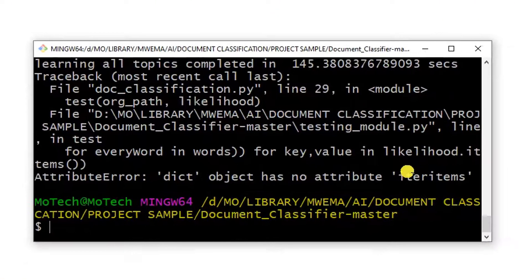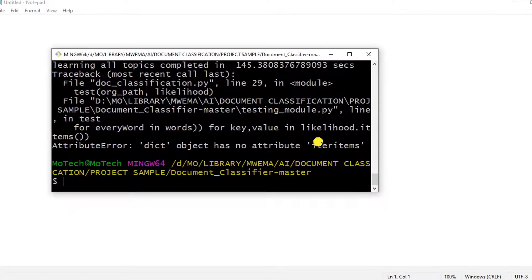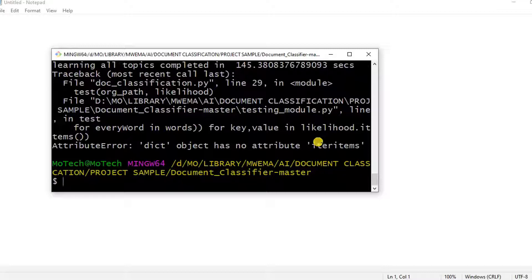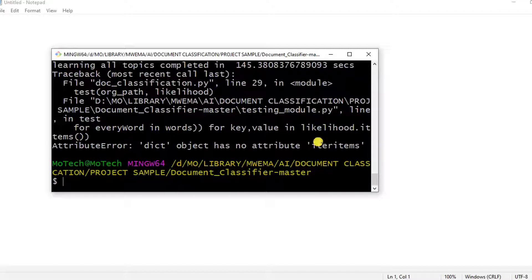Actually, the iteritems method is removed in Python 3. So whoever gets this error means that you are using Python 3 and this method no longer exists in Python 3. It was removed.